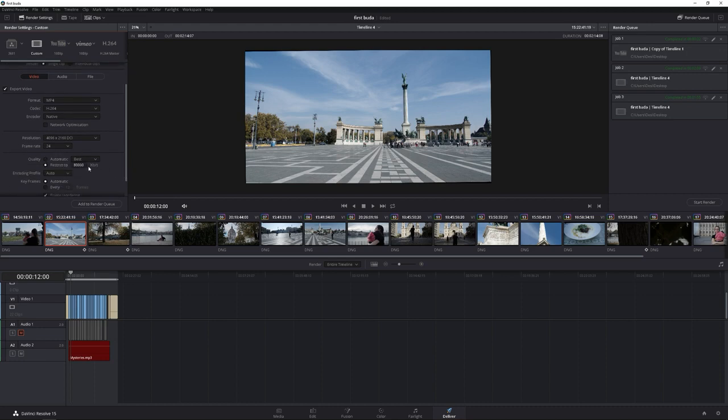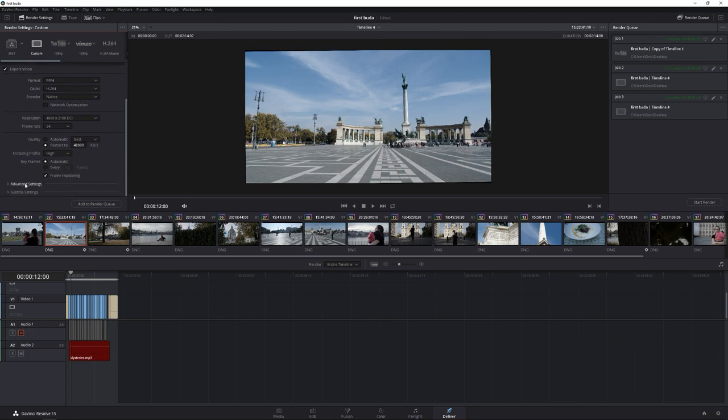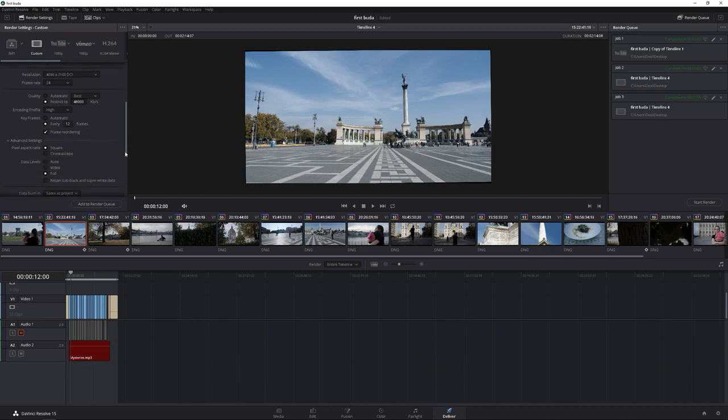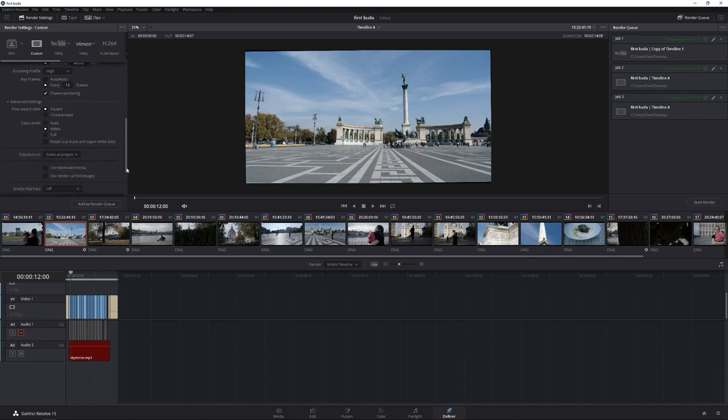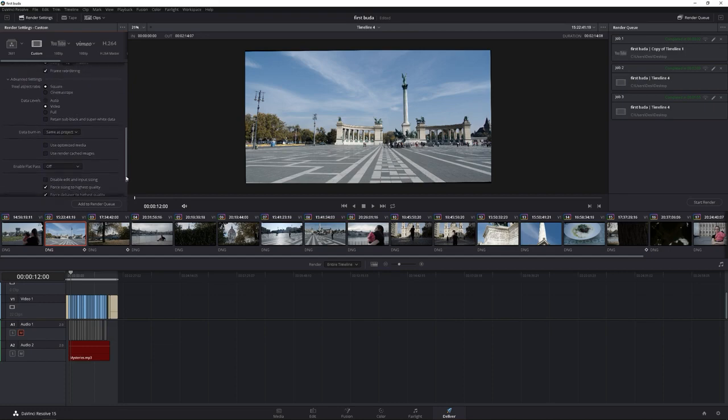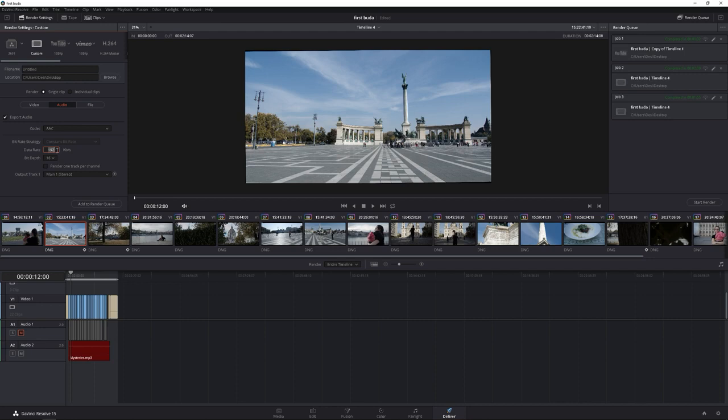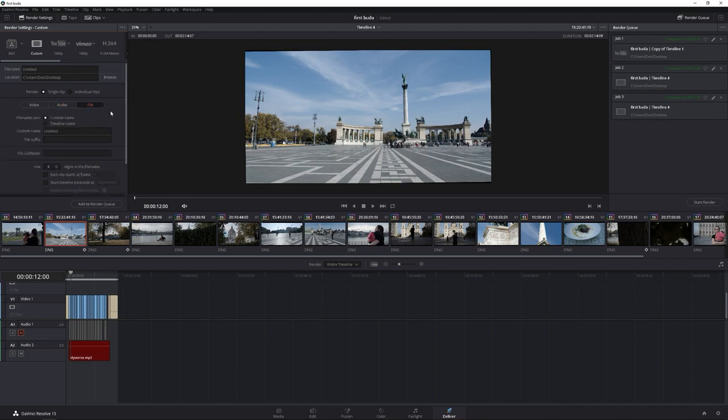We're going to restrict to 48,000 because this is going straight to YouTube. Coding profile, we're going to go high. Scroll down. We're going to do every 12 frames. We're going to click video because this is Rec. 709, and that's pretty much it. We're going to go to audio, make sure everything's good. I usually do 128 for straight to YouTube, and then we're going to main stereo 1. So let's go ahead and render this.